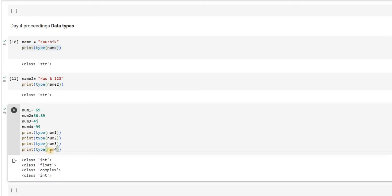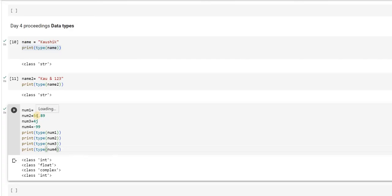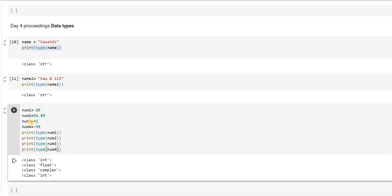The second type is float. Float, when you say, you can see there is a decimal point followed with some numbers. In this case, it is 56.89. So, this is another kind of number that I can deal with.